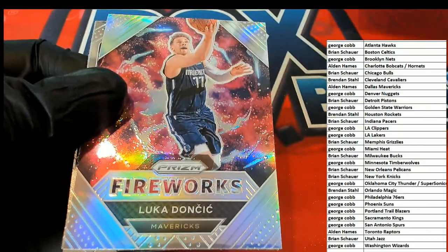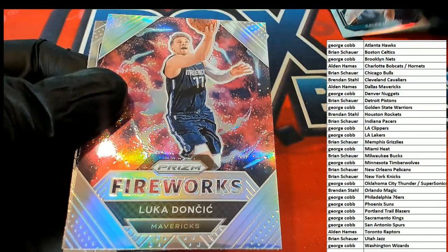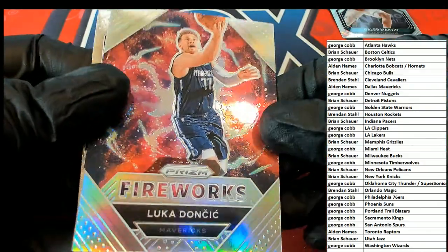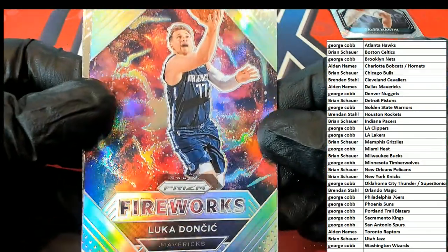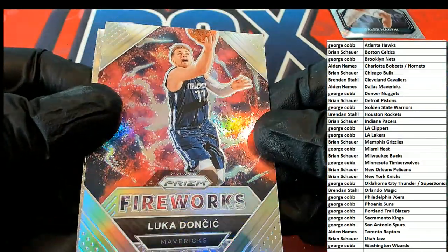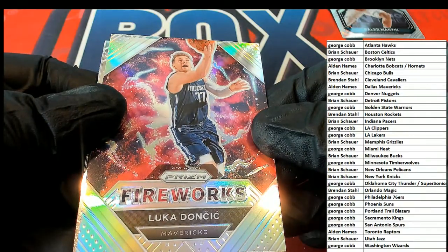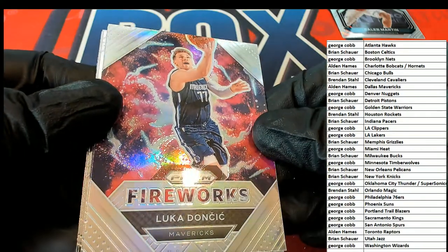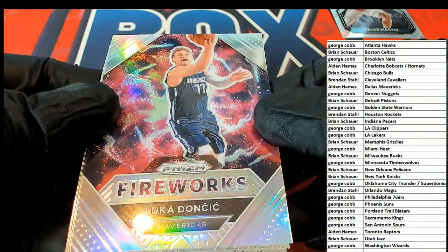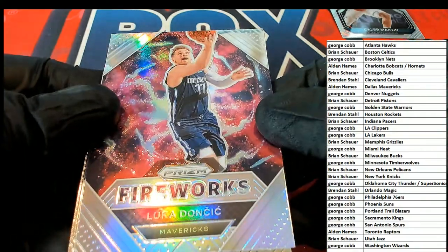Luka, Dallas Mavericks, Silver Fireworks. Alden has pulled the Silver Fireworks Luka.